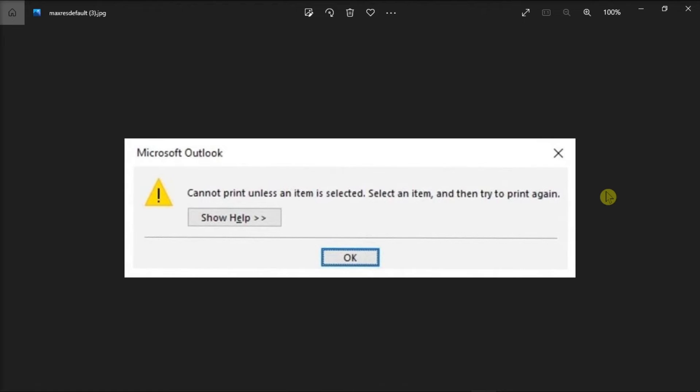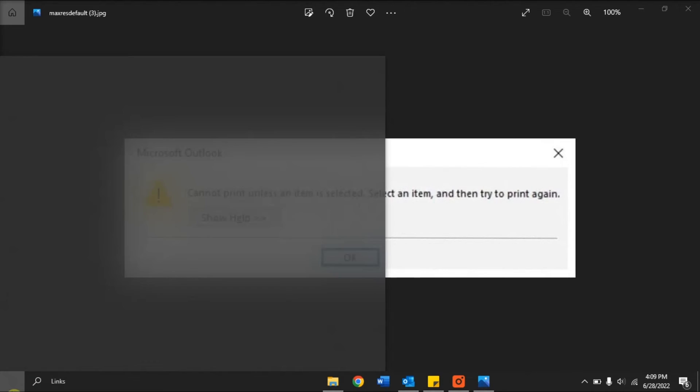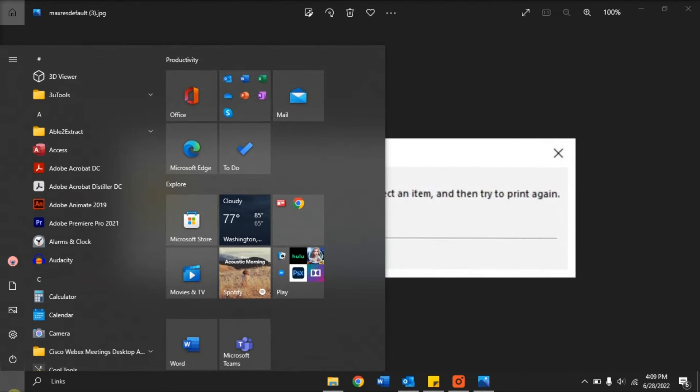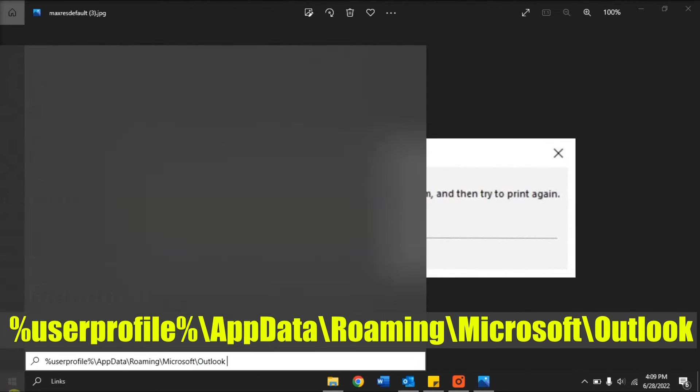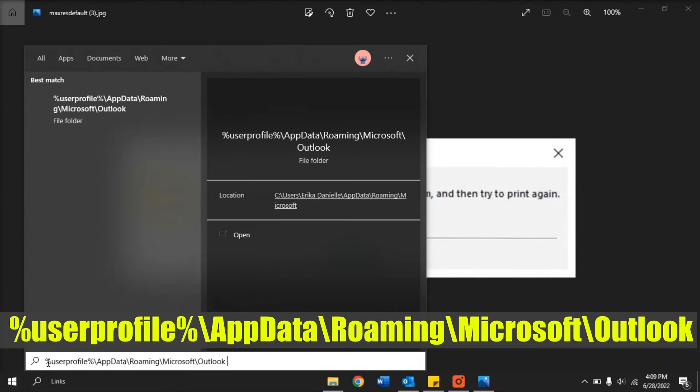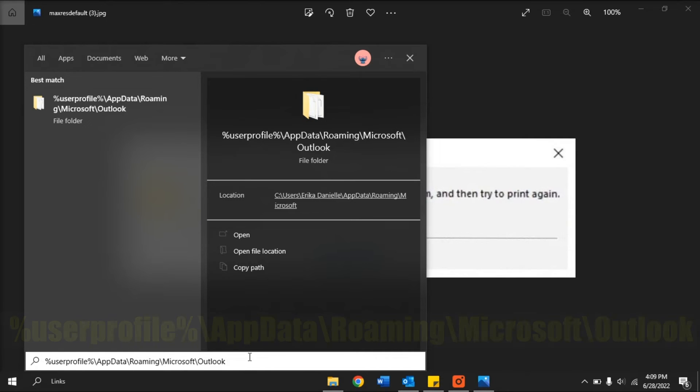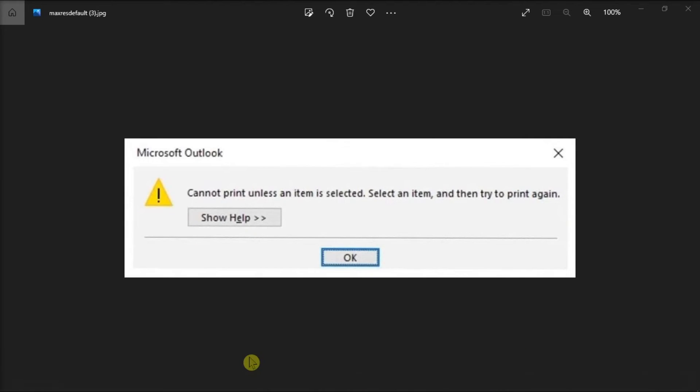To do this, go to your Windows search bar, type in the following path, and then press Enter.